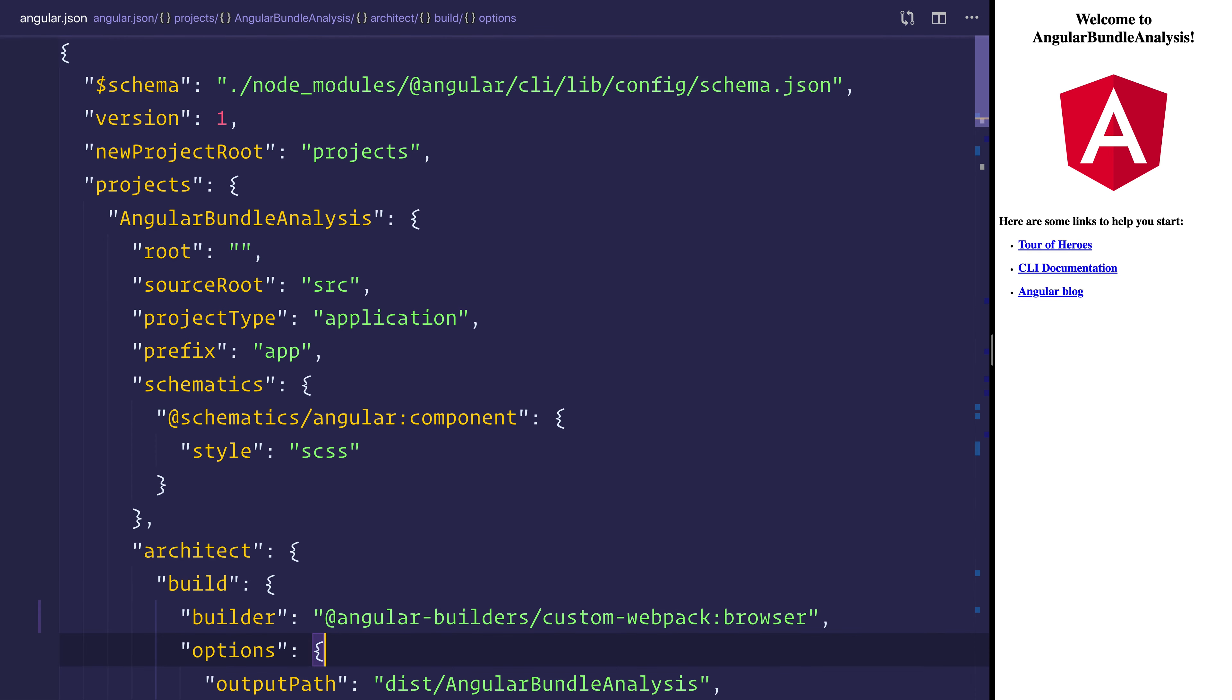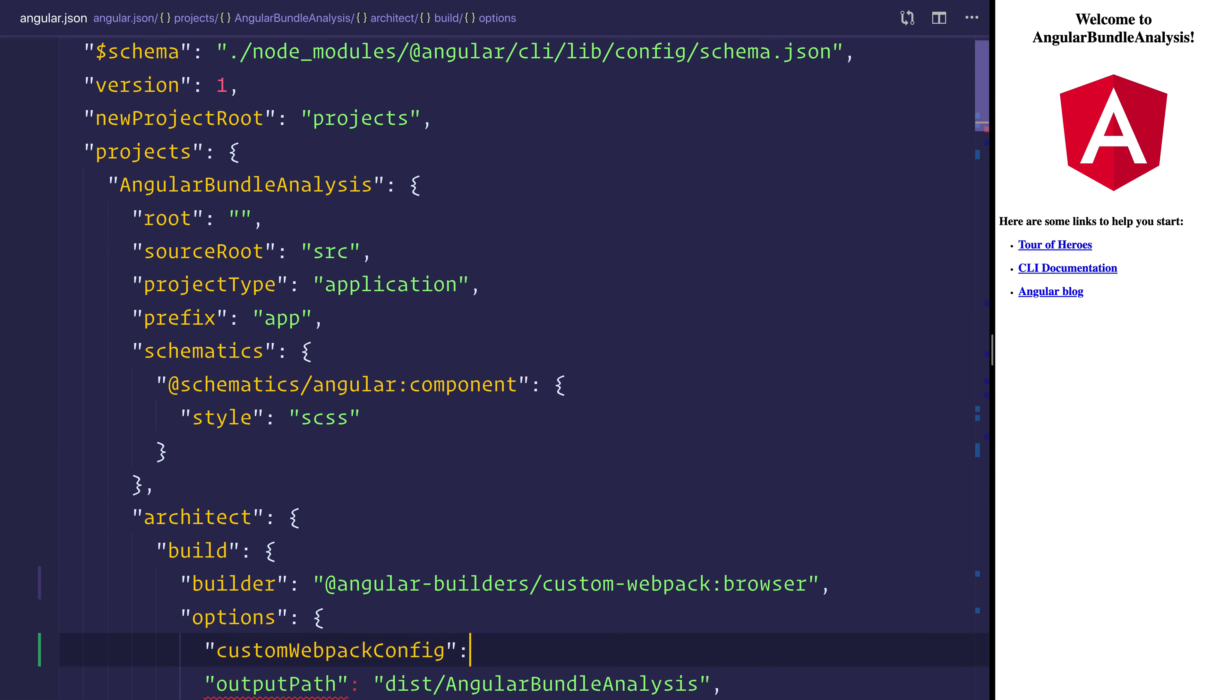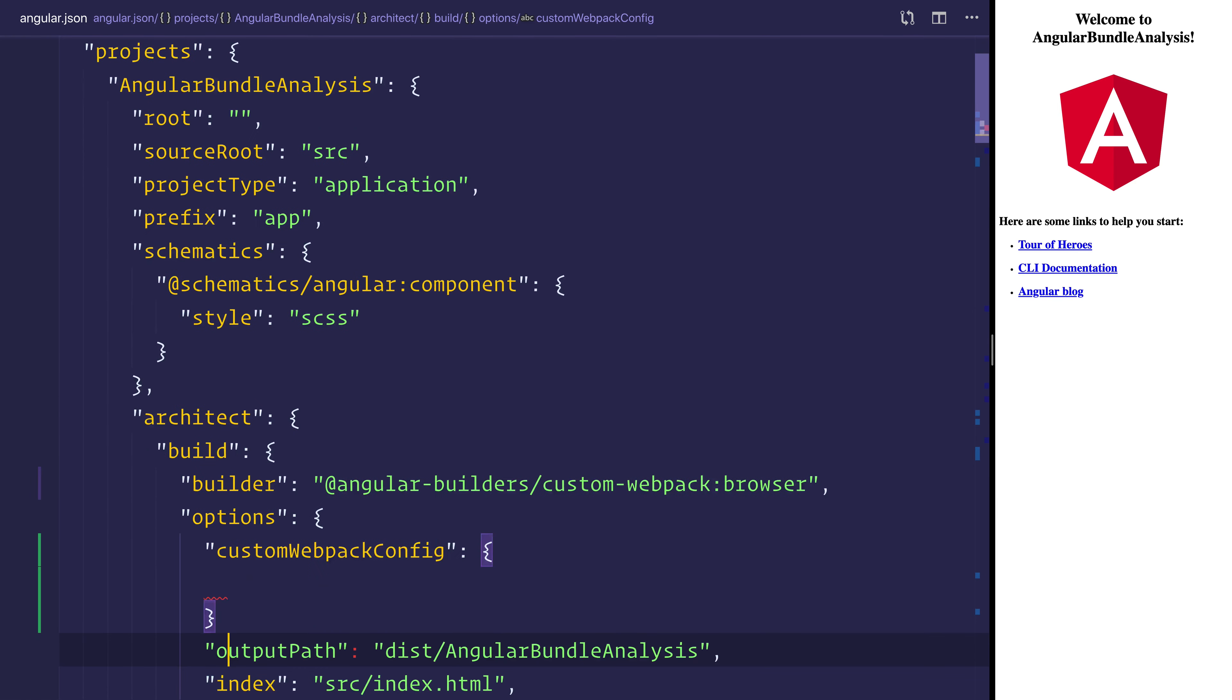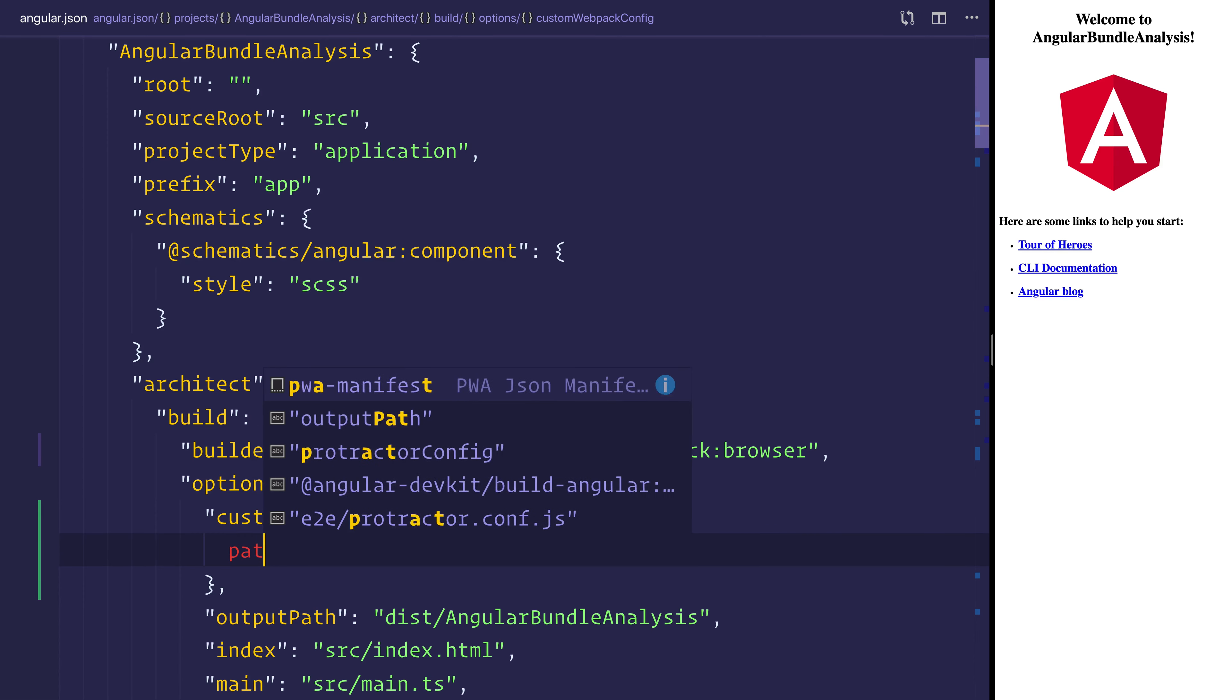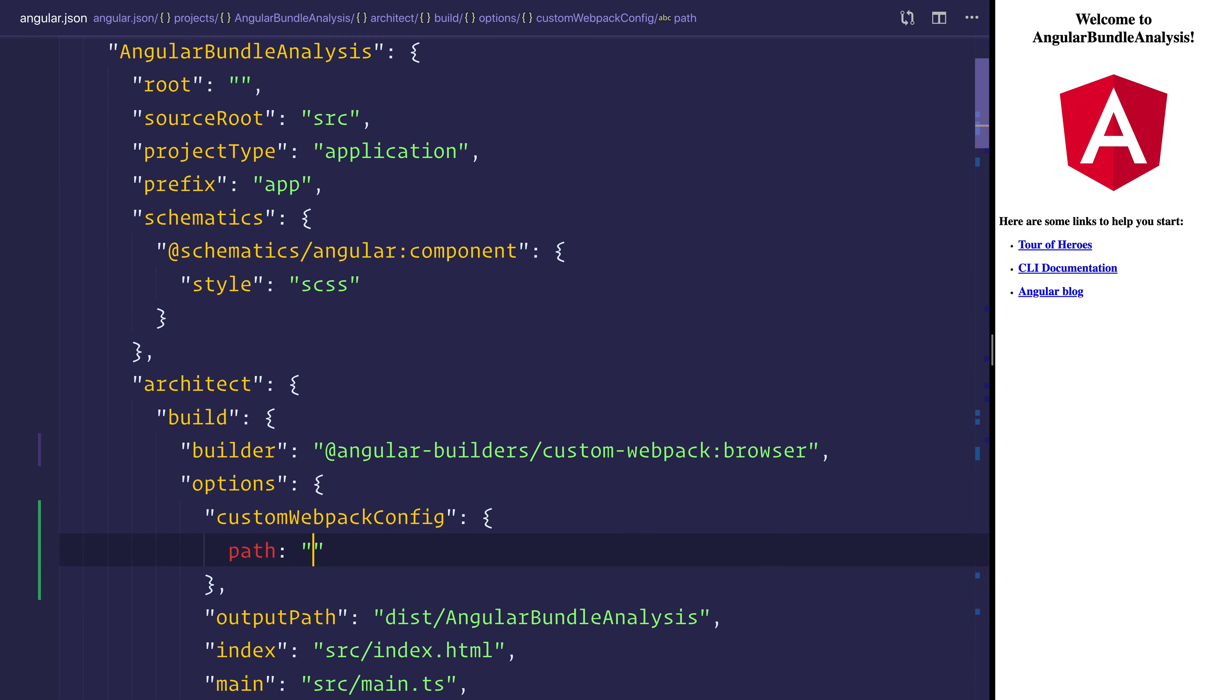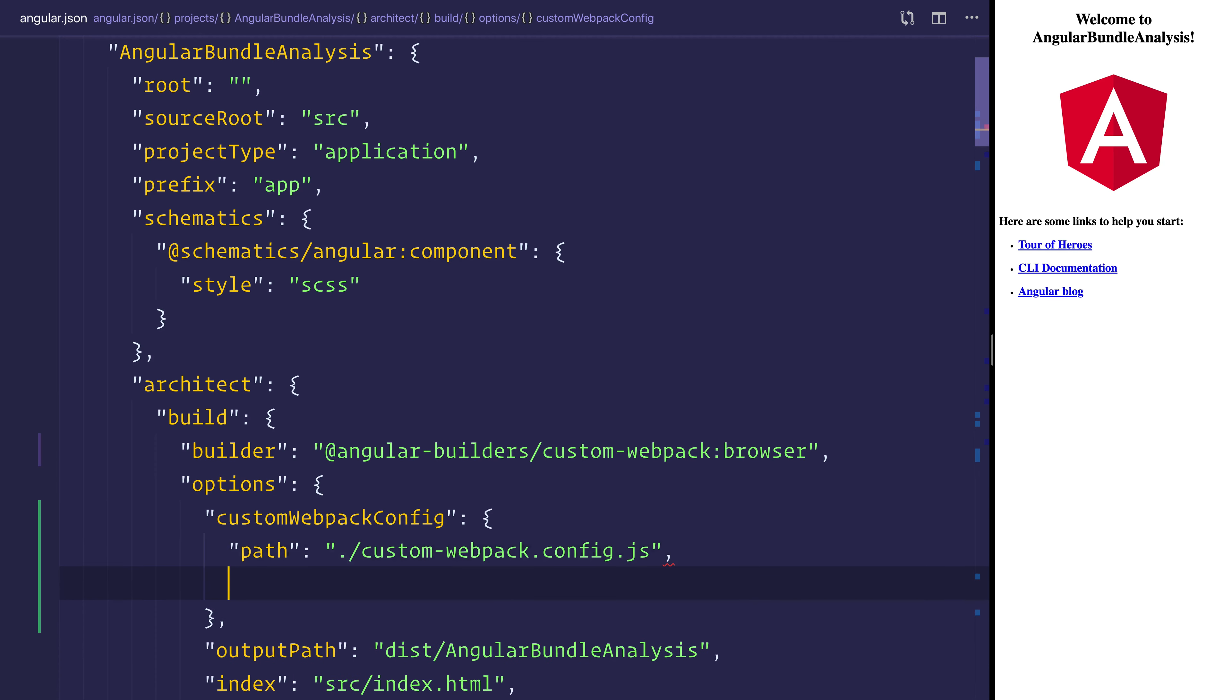Inside of the options we can pass a customWebpackConfig. And that object has a path and that's simply to the custom-webpack.config.js. And we also want to set the replaceDuplicatePlugins equal to true.